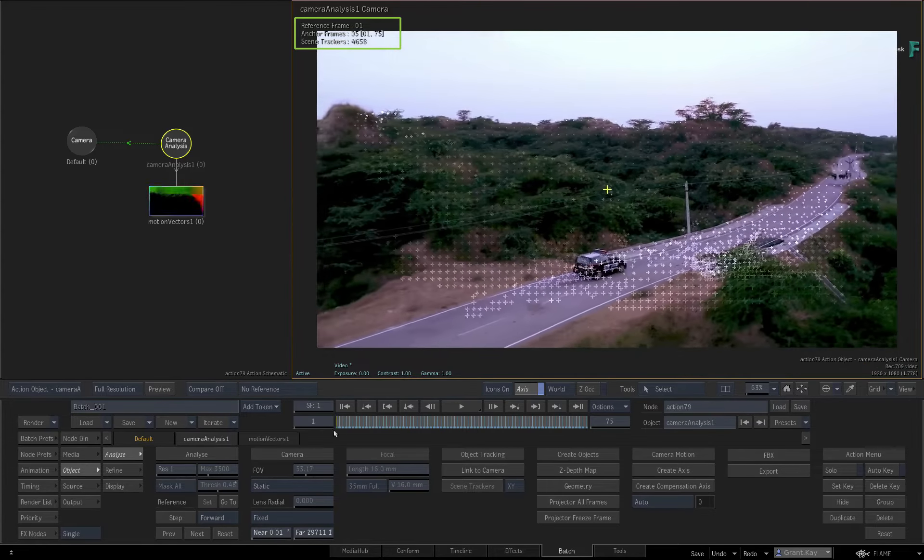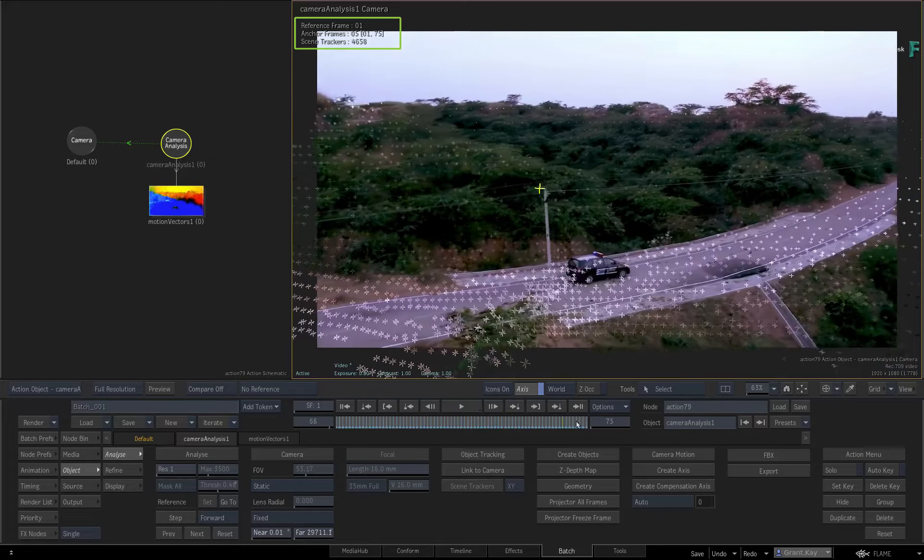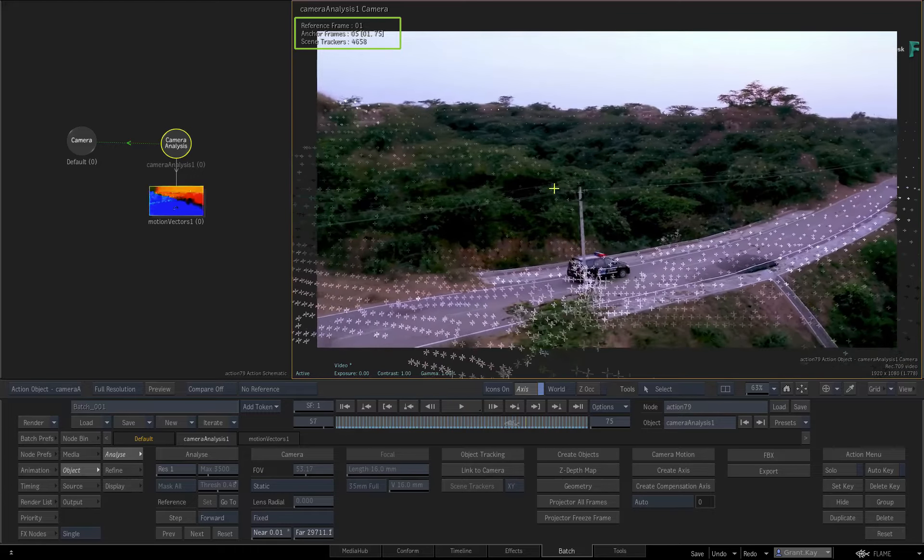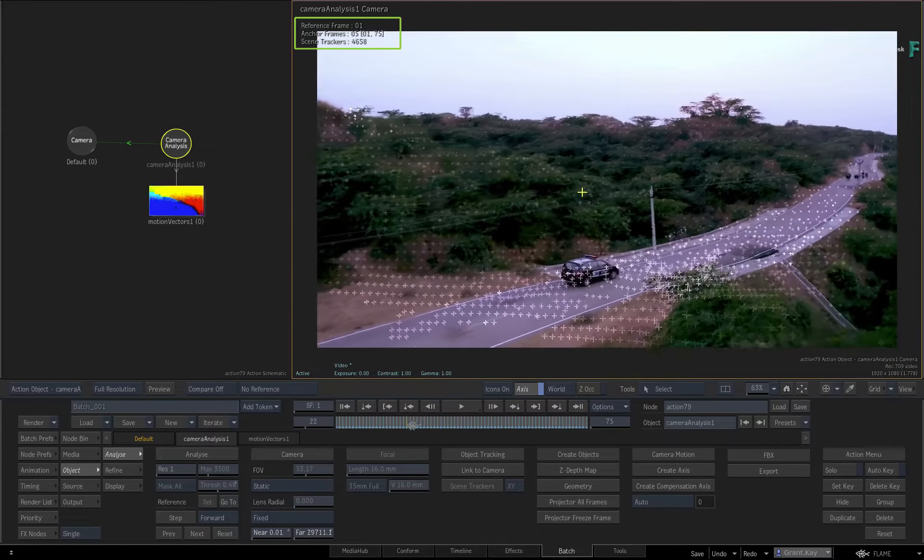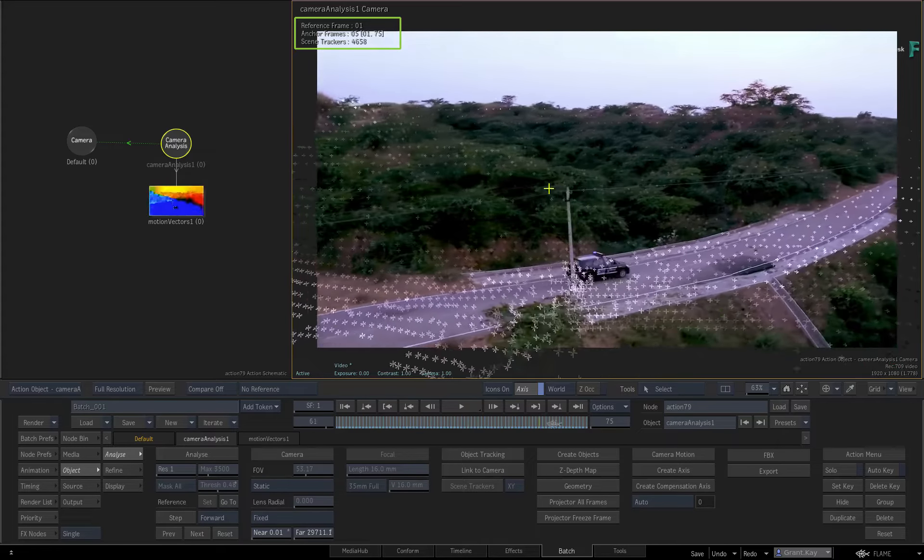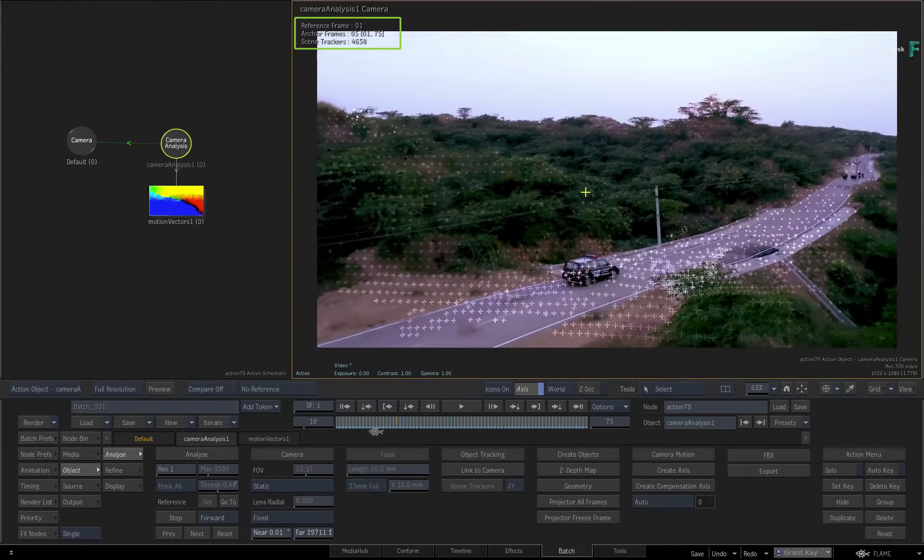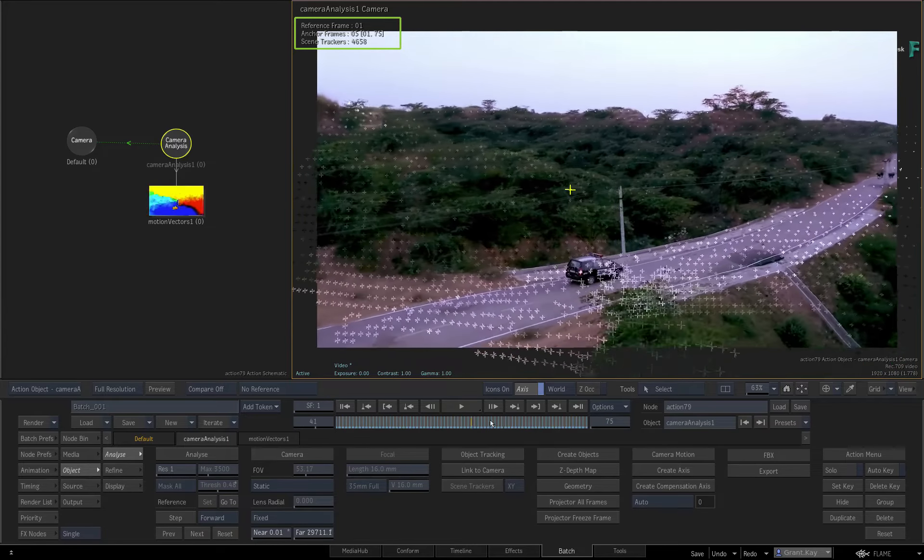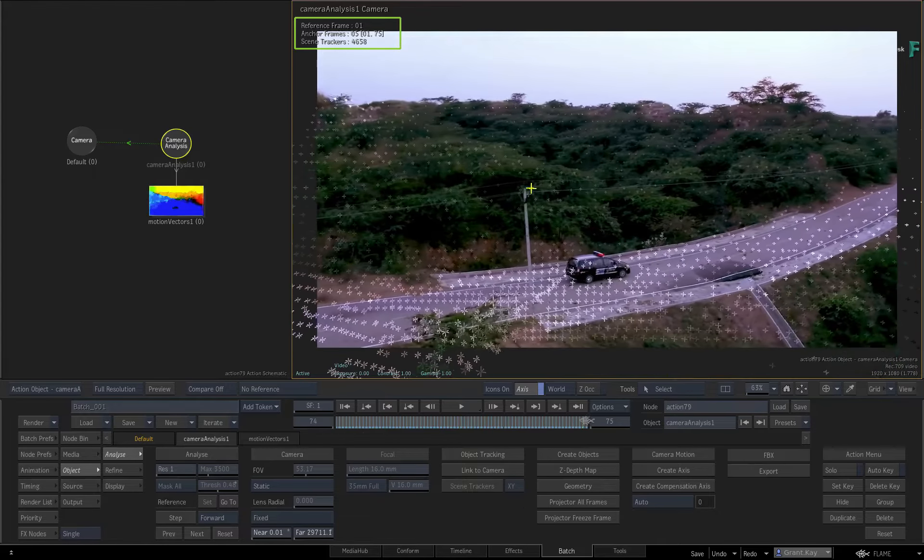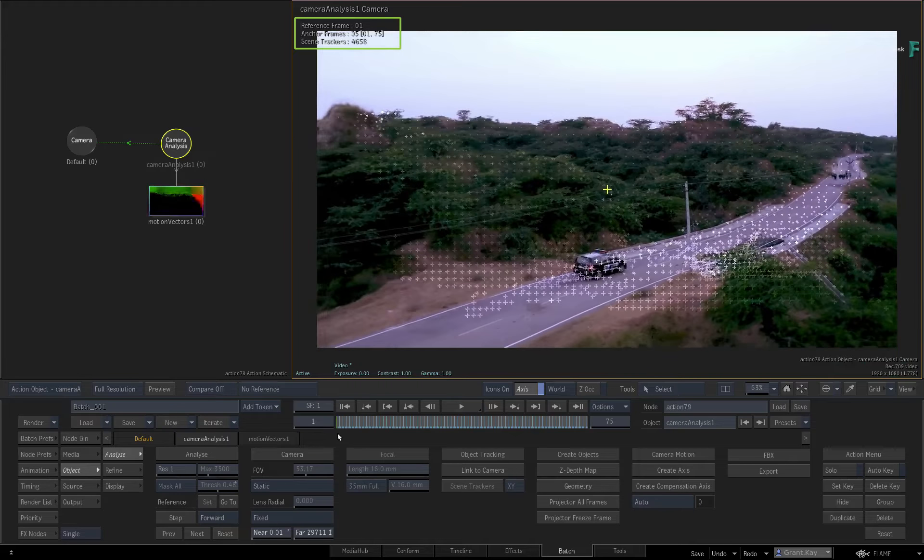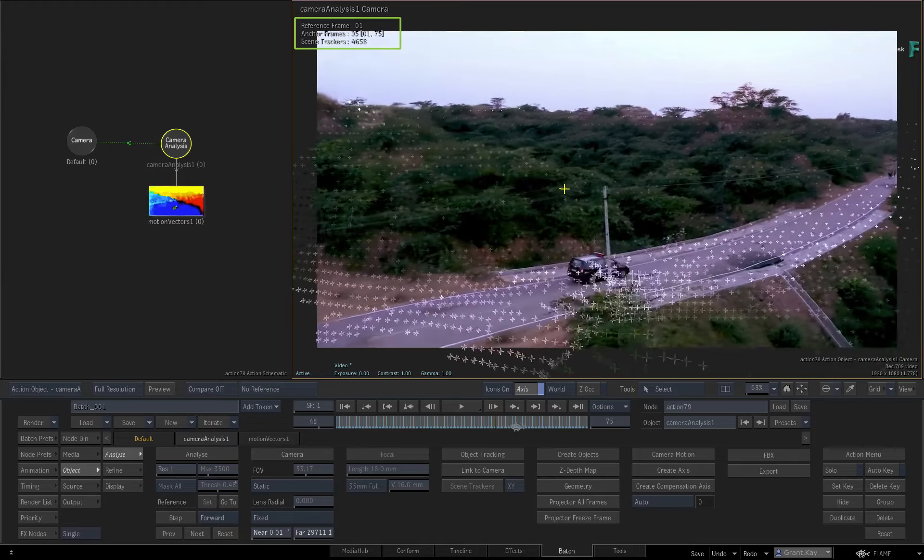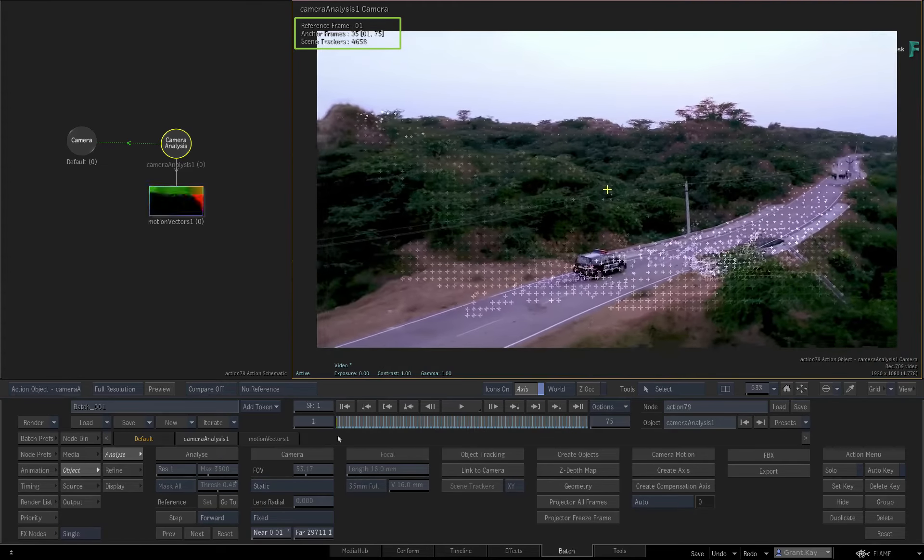If you are happy with the accuracy of the 3D track, you can continue the workflow of creating scene trackers from the point cloud and integrate any objects into your scene. And as I mentioned earlier, if you need a refresher on the complete 3D tracking workflow, please refer to part 1 of this series.